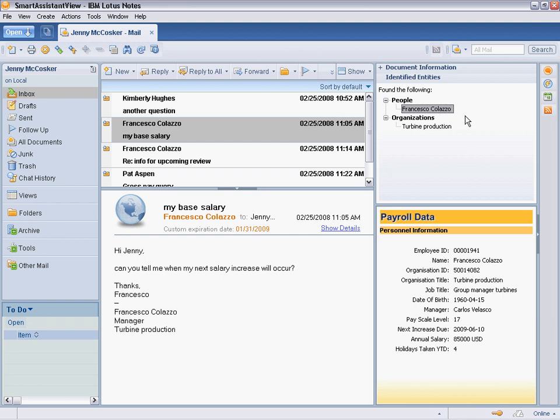Francesco has asked when his next salary increase is due, and without switching applications, Jenny can see that it is scheduled for June 10, 2009.